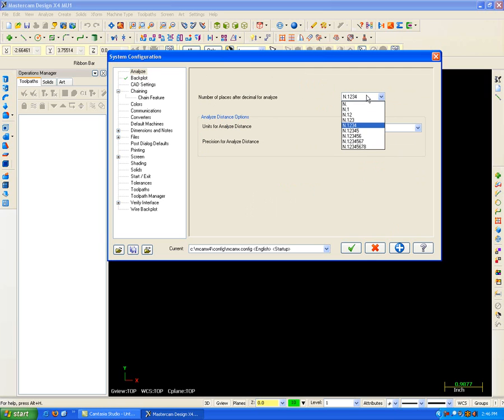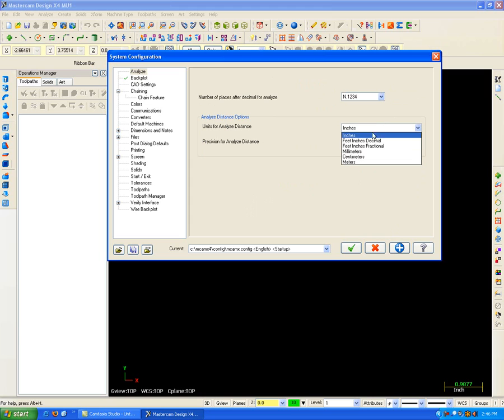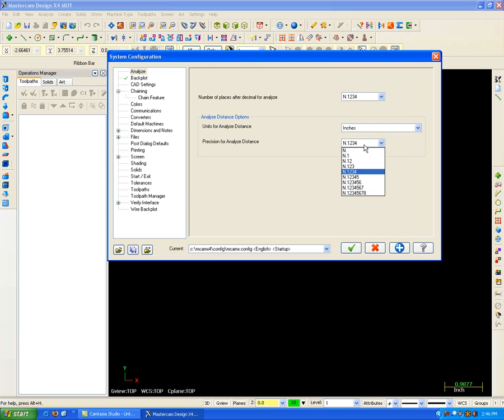How I want my analyze to be displayed. I'm going to go up 4 decimal points. I want to use inches. I could use feet and decimals, feet inches fractionals, millimeters, centimeters, meters. How much precision I need when I analyze.